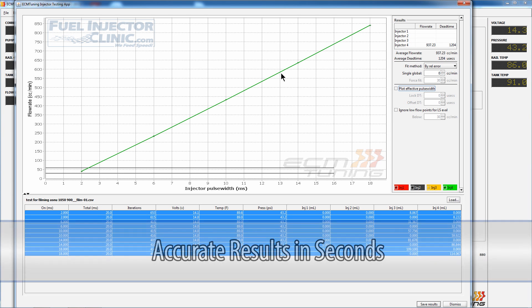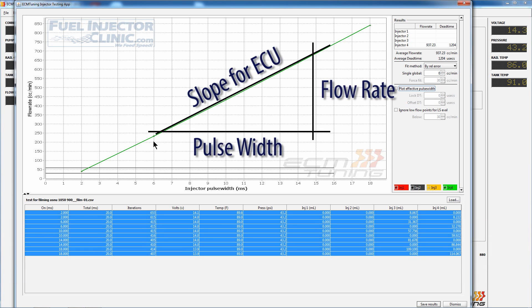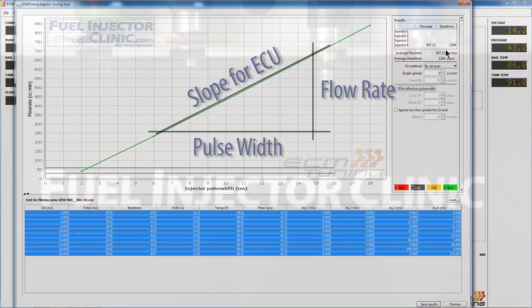This is our slope flow — that's what's used by the ECU. The bottom axis is the injector pulse width, and the vertical axis is the flow rate, which gives us that slope flow value.